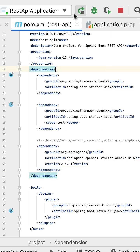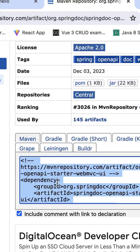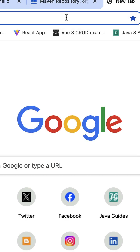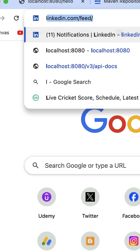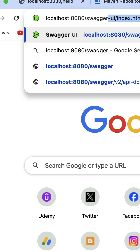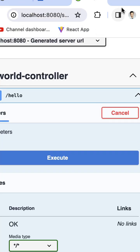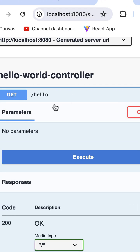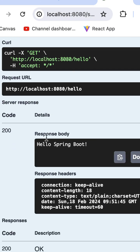Let's restart our Spring Boot application. In the browser, open a new tab and type 'localhost:8080/swagger-ui/index.html' and hit enter. This is the Swagger UI. Let's test from here itself — and there we go, you can see the response of the REST API.